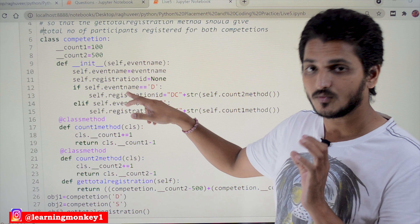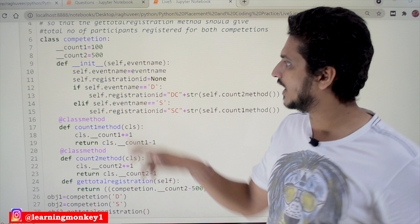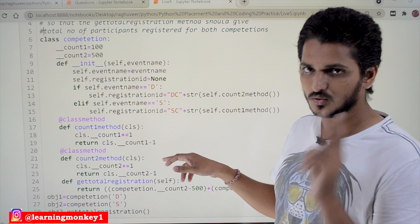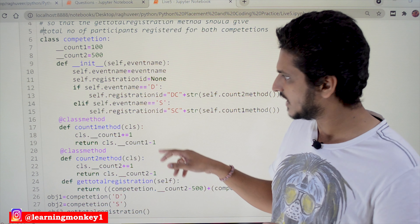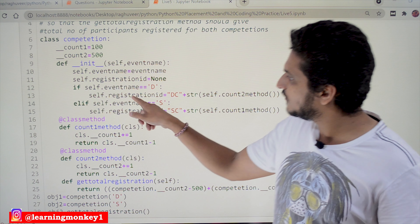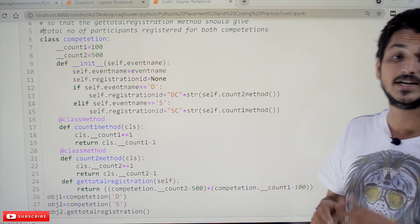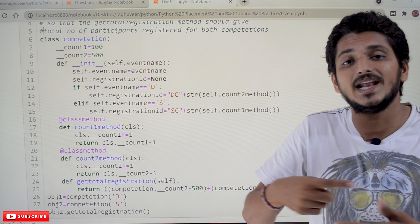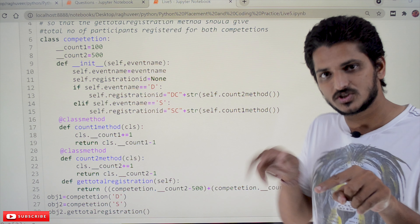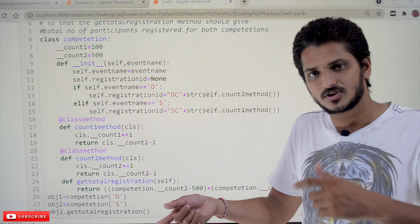Next is the initialization — whenever you create an object it calls this constructor. The constructor takes the event name, which is assigned to the instance variable event_name. Self dot registration_id is set to None. If self dot event_name is equal to 'D', then self dot registration_id is set to string 'DC' plus str of self dot count2_method(). This automatically generates the registration id, and for each new registration it generates a new id.